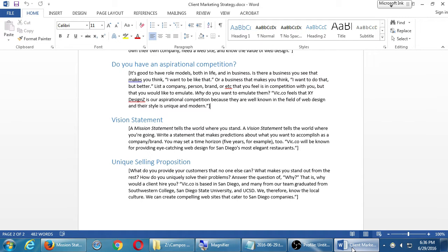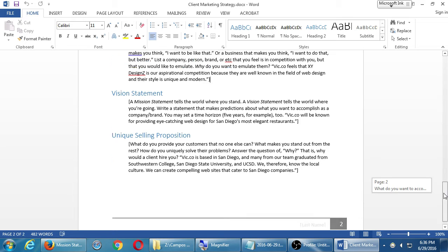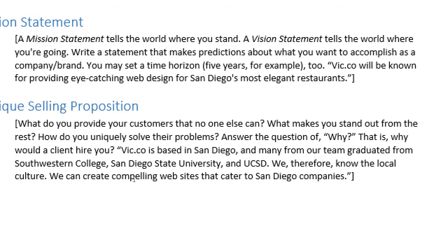At the very end, the USP — unique selling proposition. What do you provide your customers that no one else can? What makes you stand out from the rest? How do you uniquely solve their problems? Answer the question: why would a client hire you? Vic.co's example: we're based in San Diego, and many from our team graduated from Southwestern College, San Diego State, and UCSD. We therefore know the local culture and can create compelling websites that cater to San Diego companies.